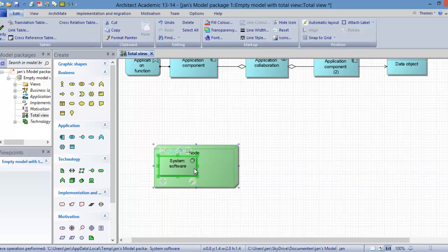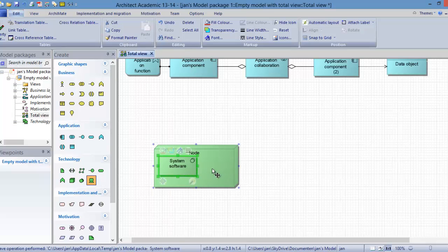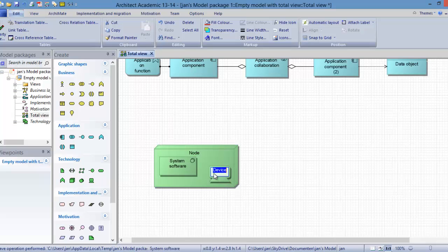We can also model the device, the actual device, the hardware. So we can say what kind of device this exactly is. So here we have now the complete node.